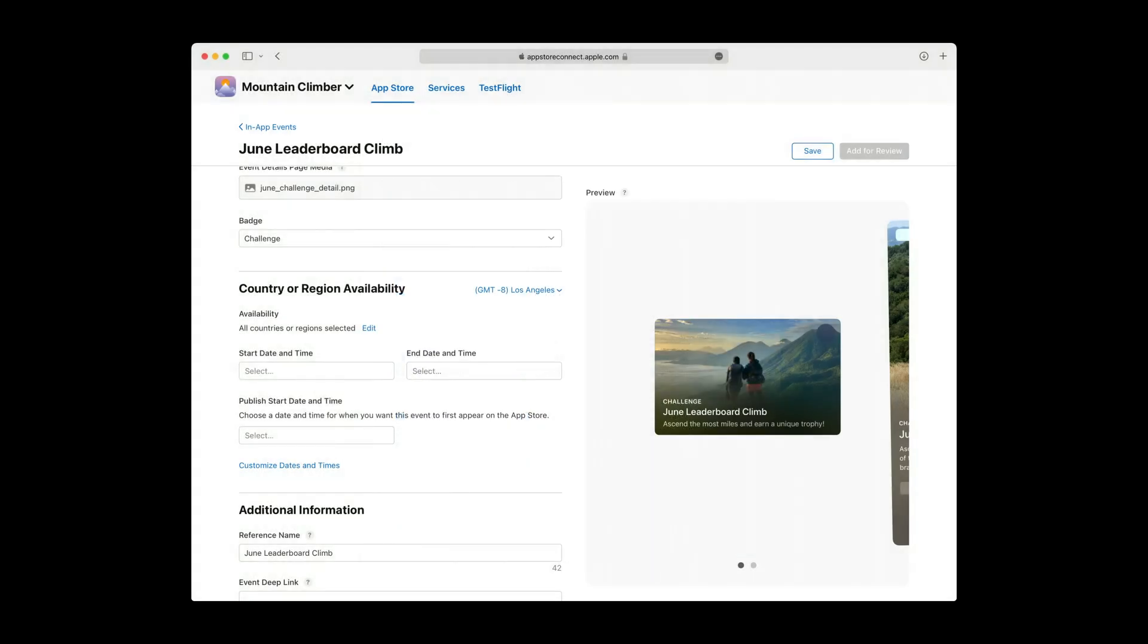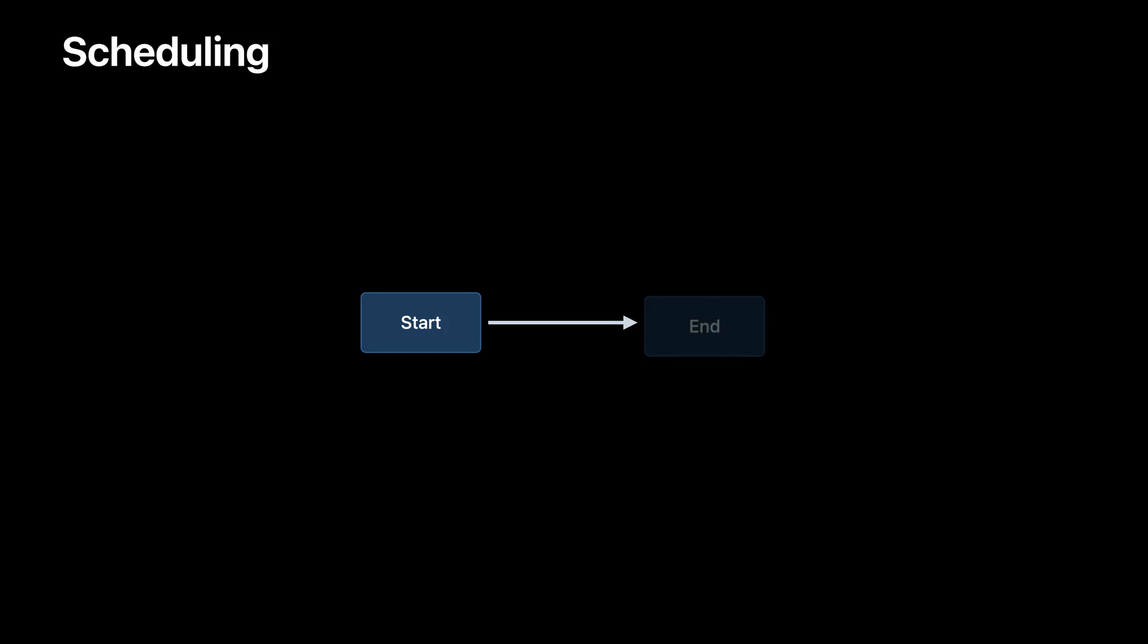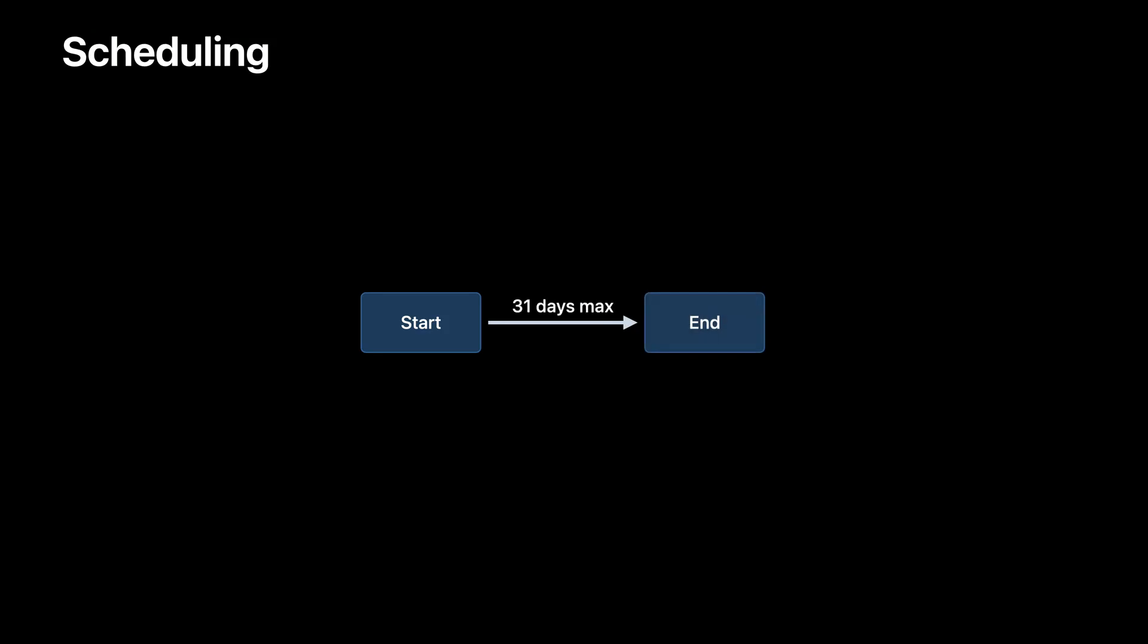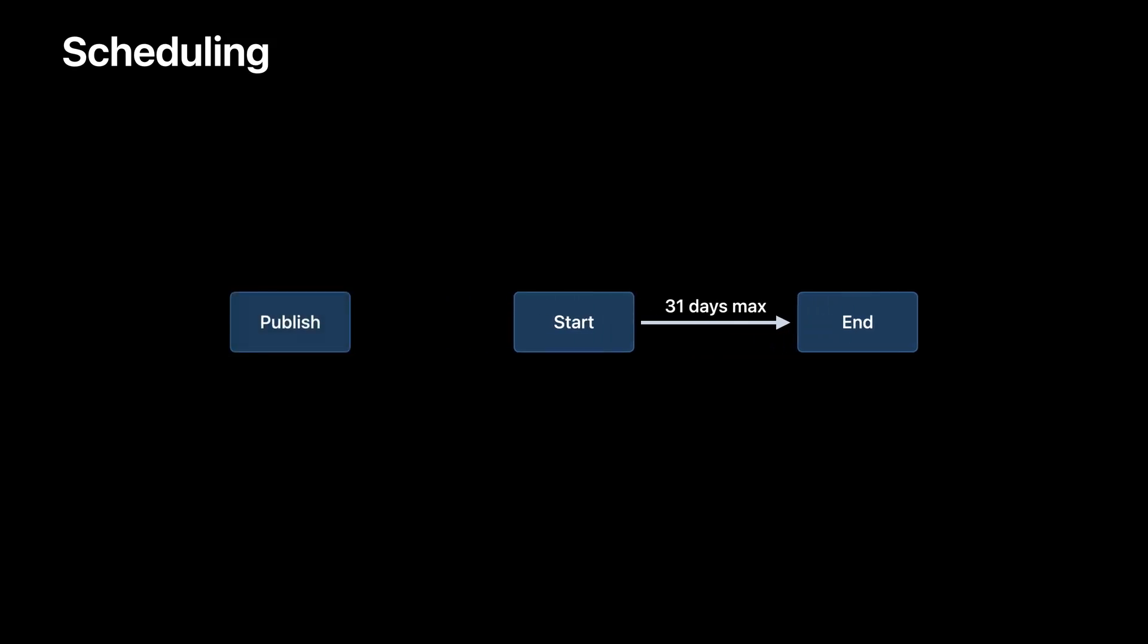After deciding availability, you need to schedule your event, which means defining its start, end, and publish date and times. Event Start represents when your event begins inside your app. You'll also need to define when the event ends inside your app. Together, the start and end represent the total duration of your in-app event. Your event can run as long as 31 days or as short as 15 minutes. The next thing you'll need to consider is when you want your event to first appear on the App Store. This is controlled by your event's publish date, which can be up to 14 days from your event's start.